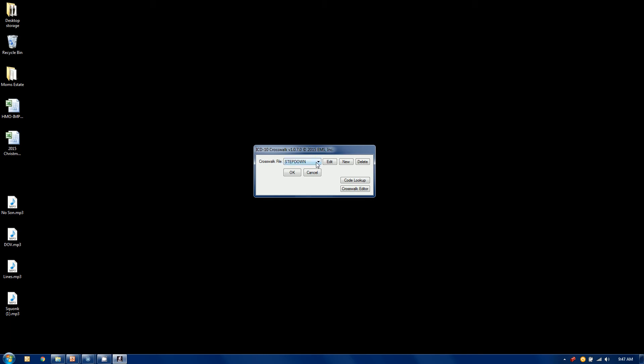So you set up as many rules as you want. And each rule, I have one set for stepping up and one set up for stepping down files.